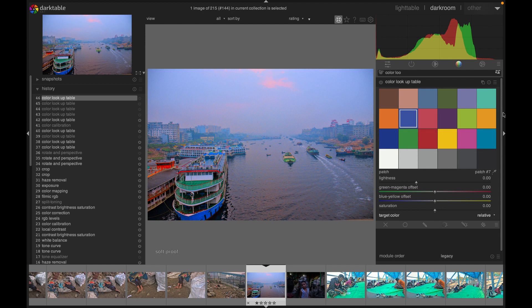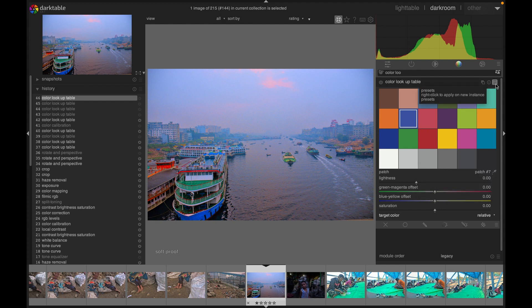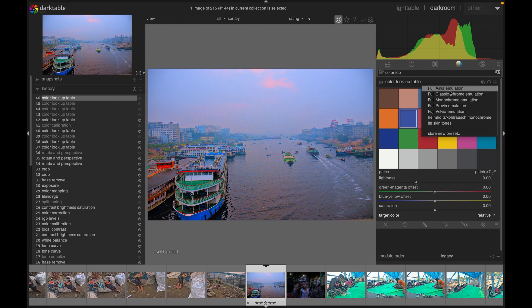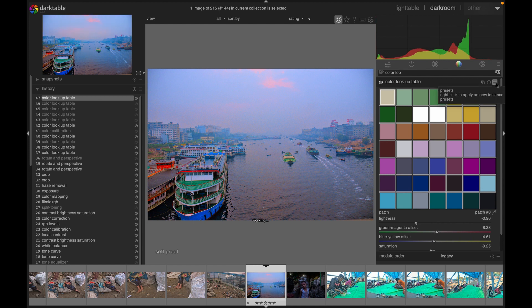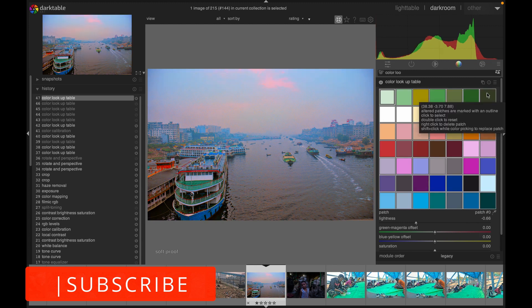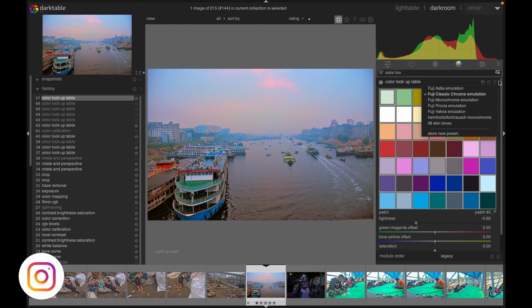As soon as we open this color lookup table preset, we get the standard color palette. However, we can change it to any other color palette. To do that, right-click in the preset area and we have different color palettes like Fuji STI emulation and Fuji Classic Chroma emulation. You can use any of these to get more colors and adjust them separately.